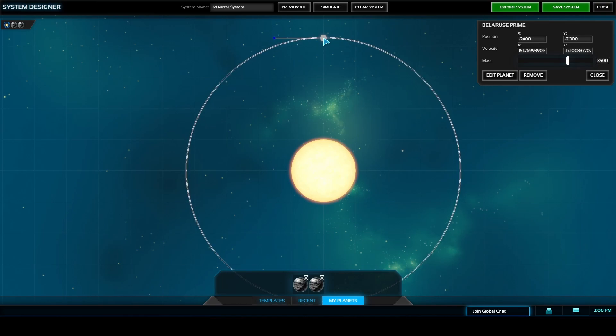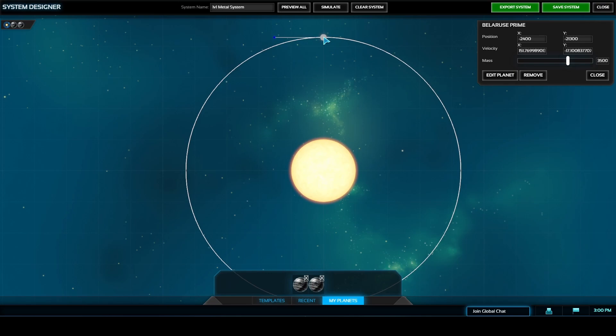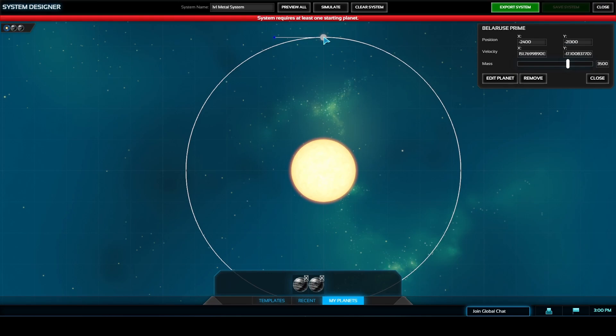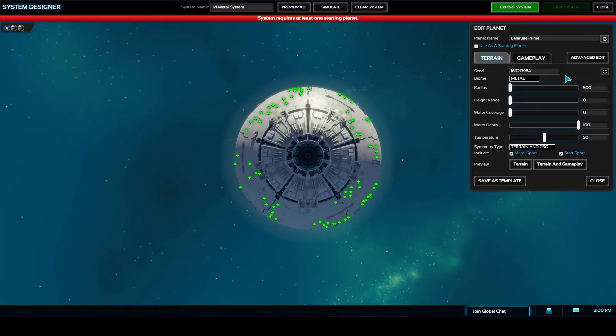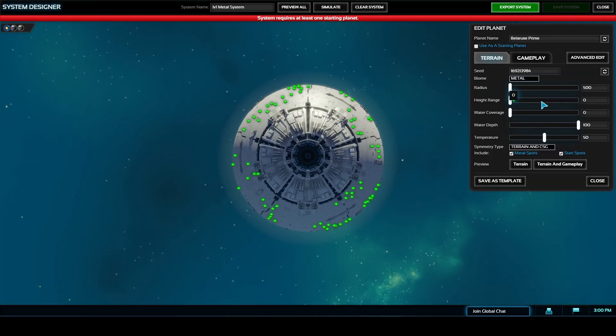In the my planets at the bottom this is where your saved templates will be. I have a previously saved template from another map as well as the Belarus Prime here and we're going to paste another one down so that we have two identical starting planets.